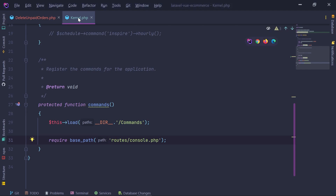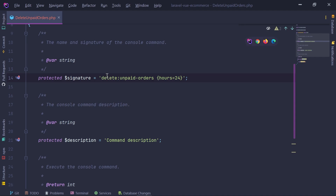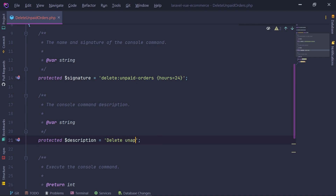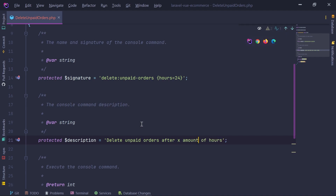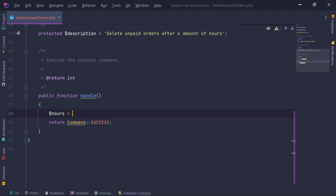Let's go into DeleteUnpaidOrders and give this command the signature: delete-unpaid-orders. I'm going to specify an argument called hours with a default value of 24 — after 24 hours, the order will be deleted. Let's also give it a description: "Delete unpaid orders after X amount of hours." Down below, we get the hours by calling $this->argument('hours'), and then we run the actual delete.